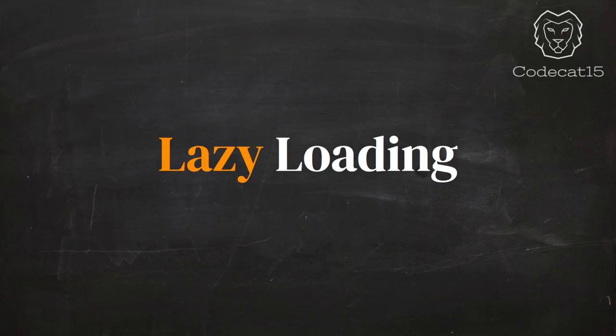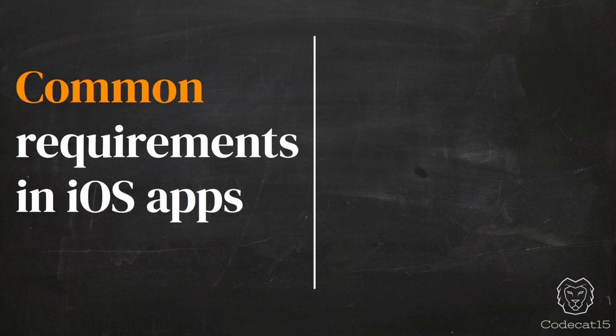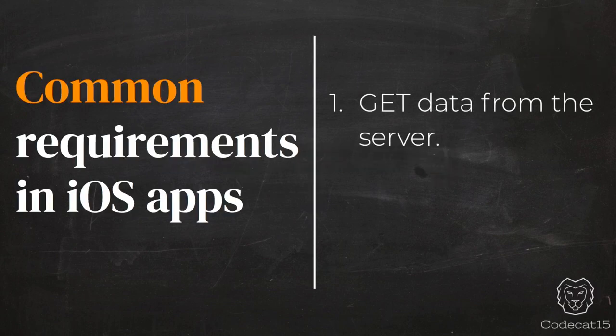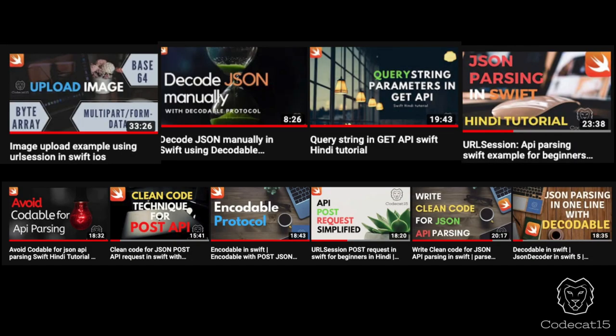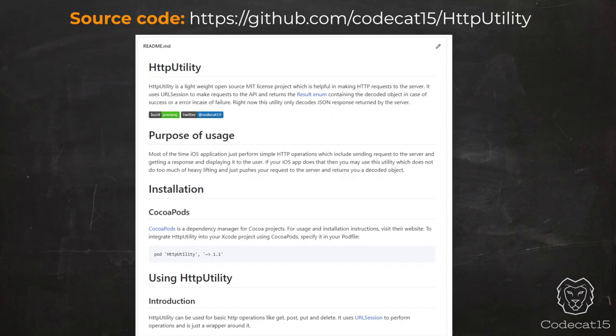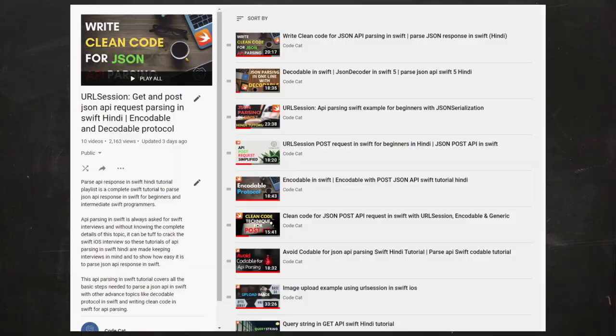In an iOS application, a common requirement is to either get data from the server or send data from your mobile app to the server. We covered this in the API series, including how to use generics for improving your API code. We also built a utility that you can use as a pod in your projects. If you are new to the channel or to API parsing, I strongly recommend checking those videos out. They are available in my API playlist, the link for which is mentioned in the video description.